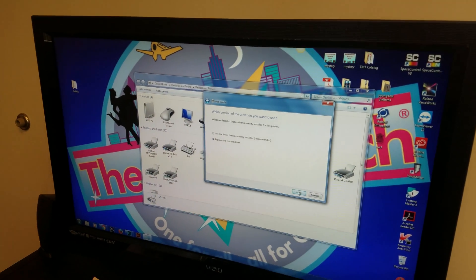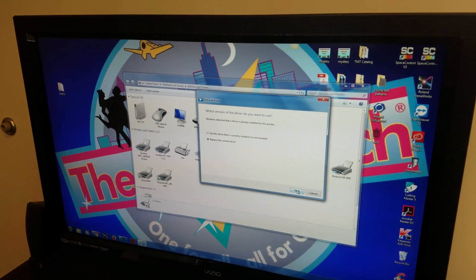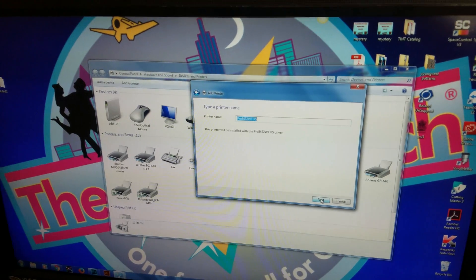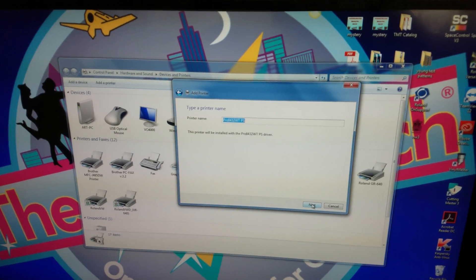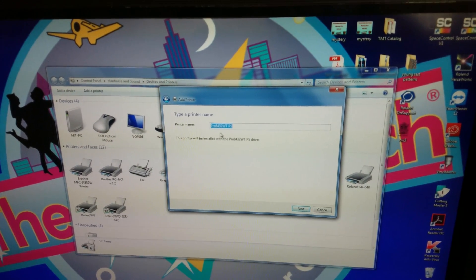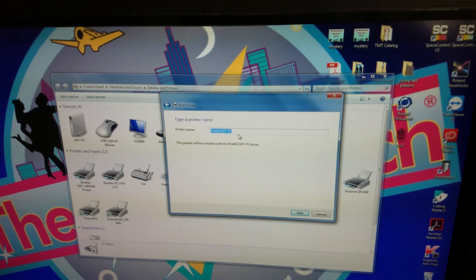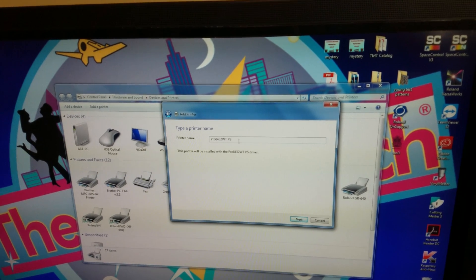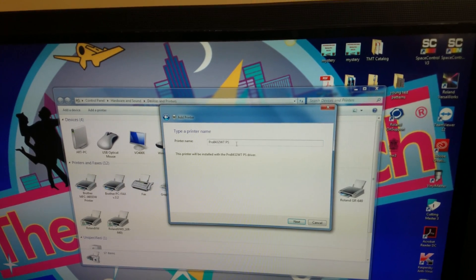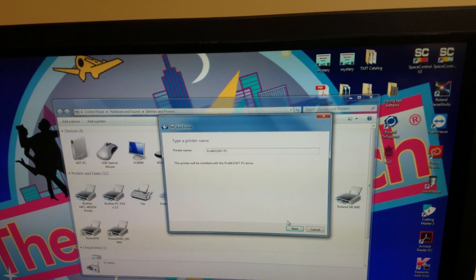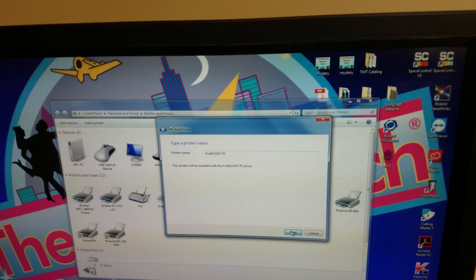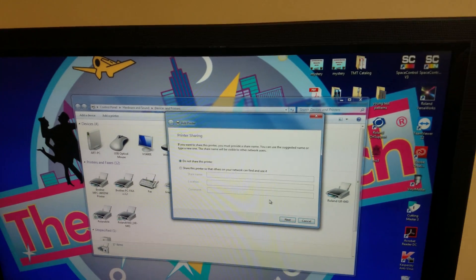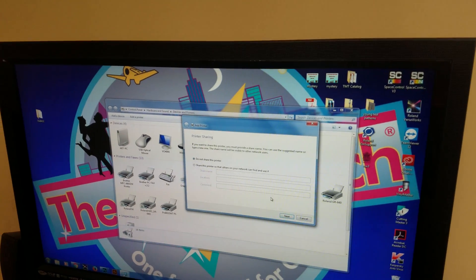You want to hit next. You want to type your printer name. In this case, I'm just going to keep it the way it is, which is a Pro 8432WTPS. I'm going to click next. And it's installing the drivers.